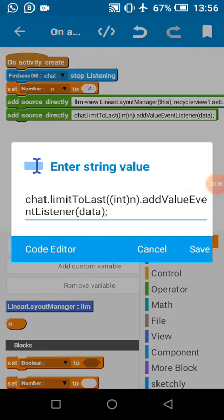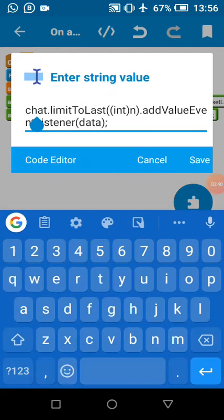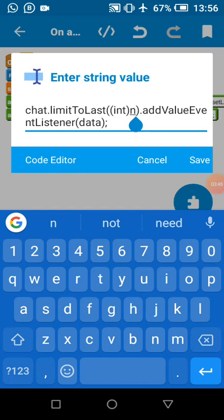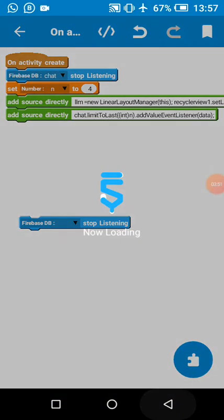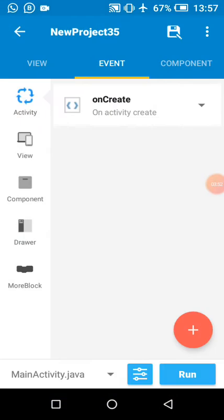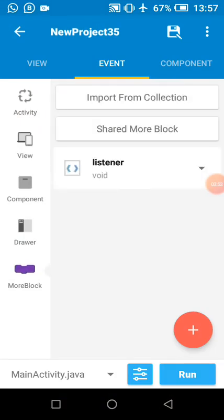This is the code we use to query. Chat is our component name, limit to last n. And like I said, n is the number of data we want to query. Add event listener data. In our more block I created a listener, value event listener data.